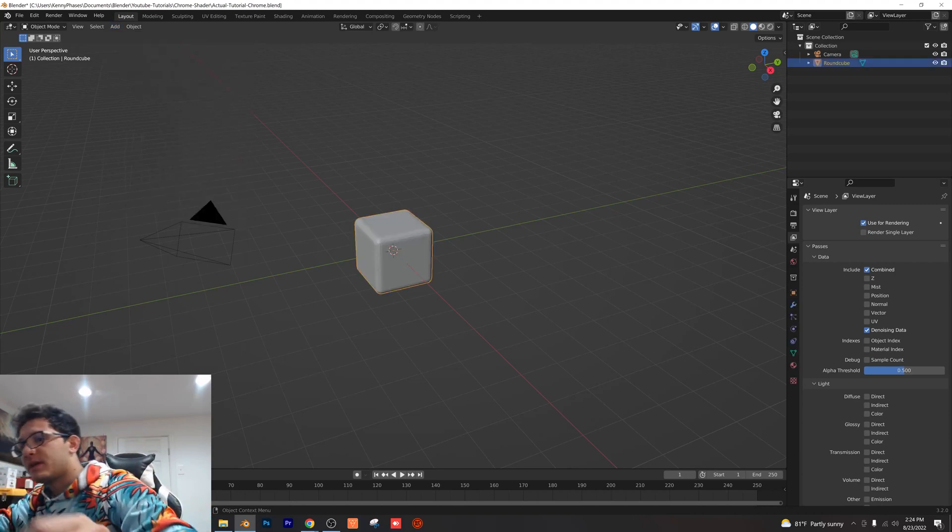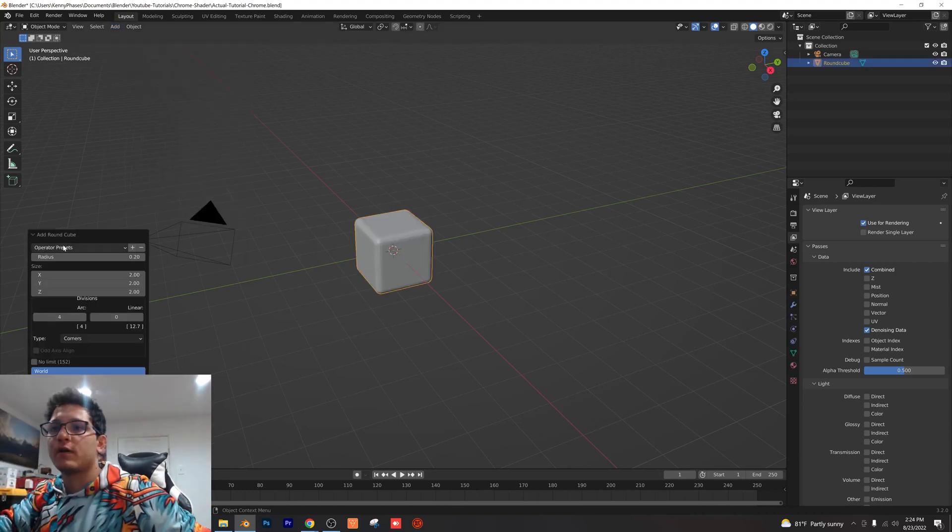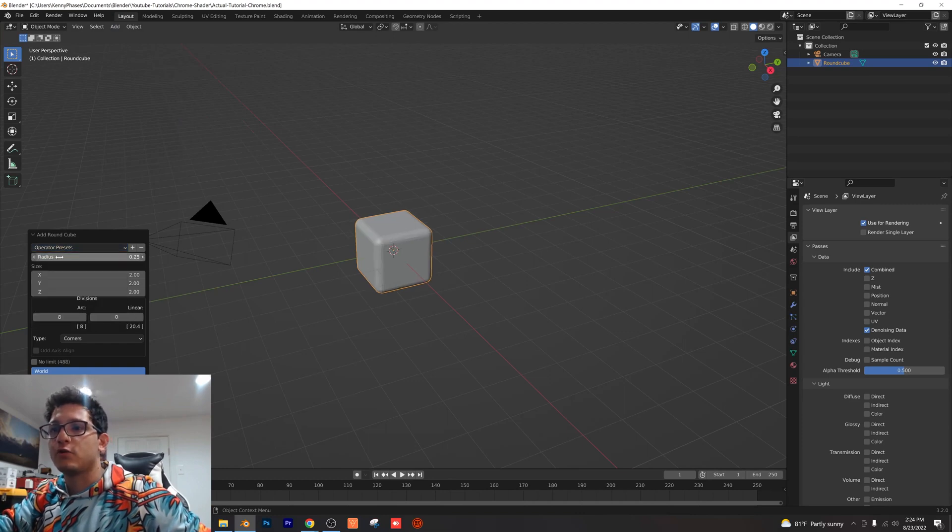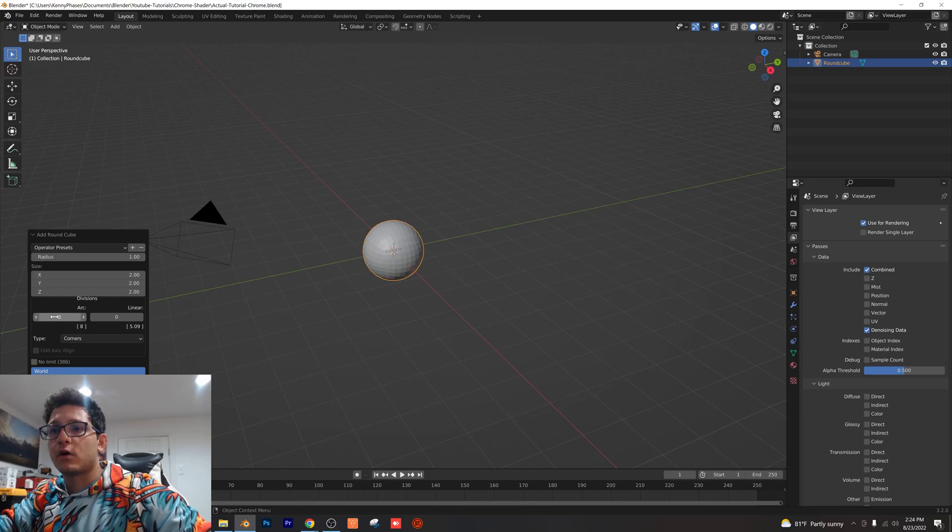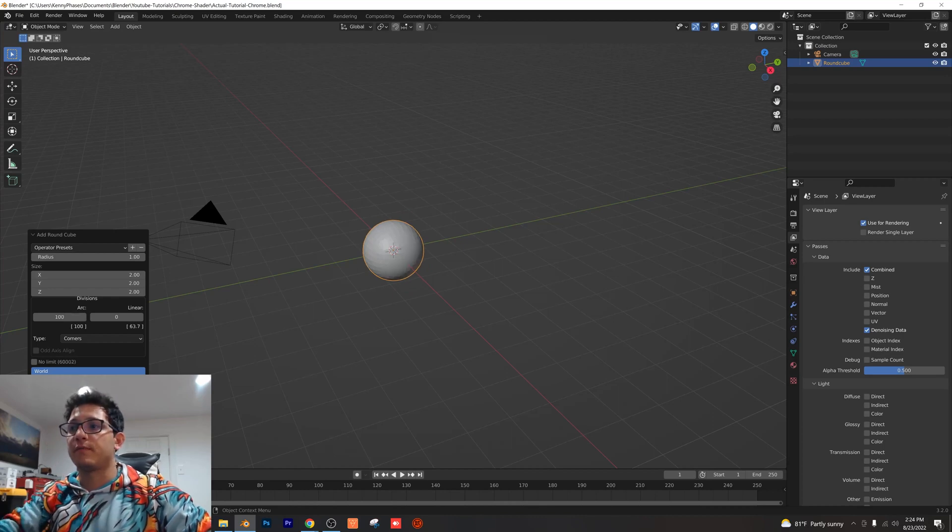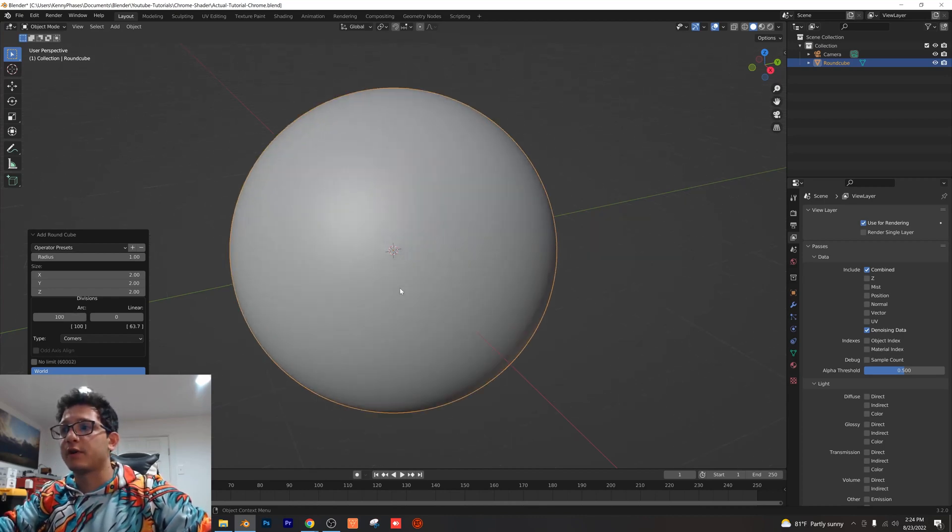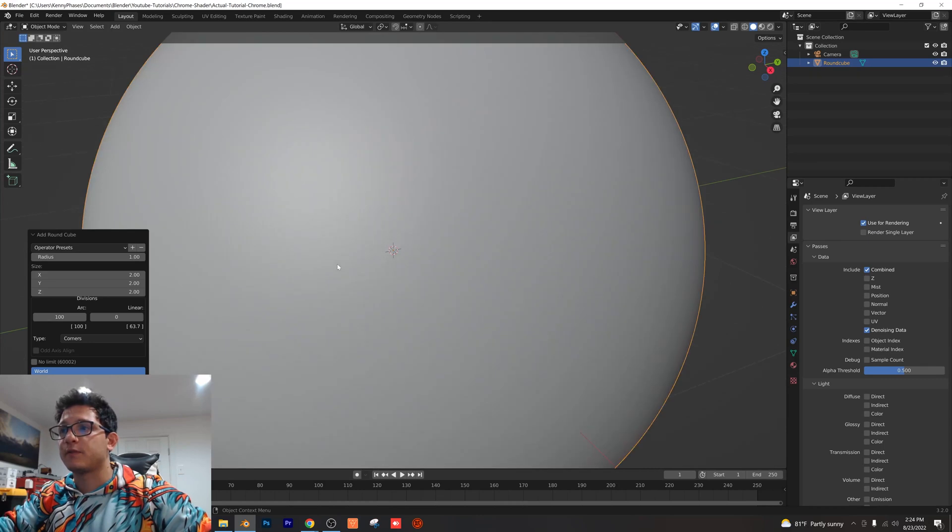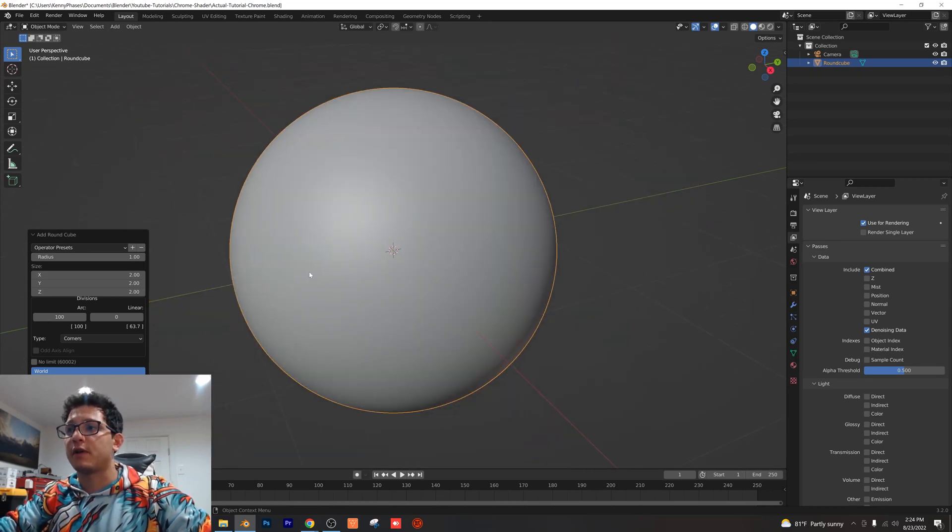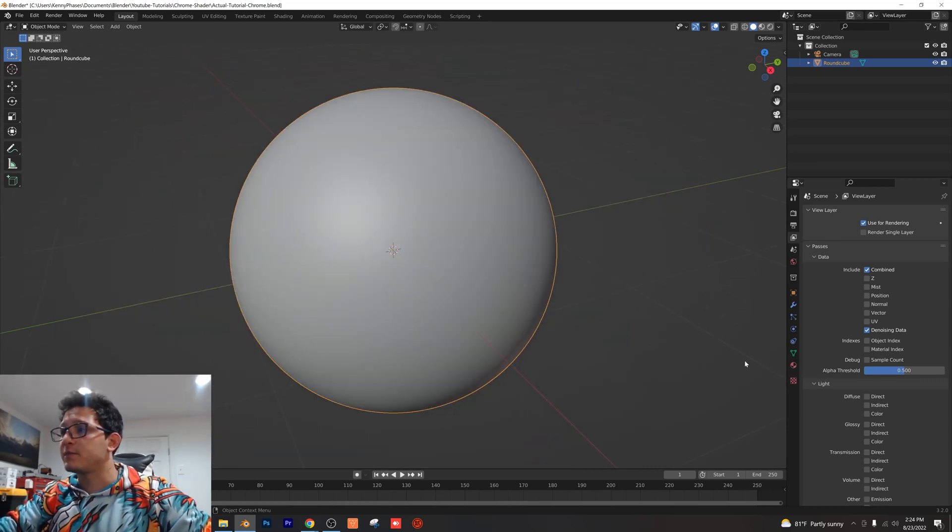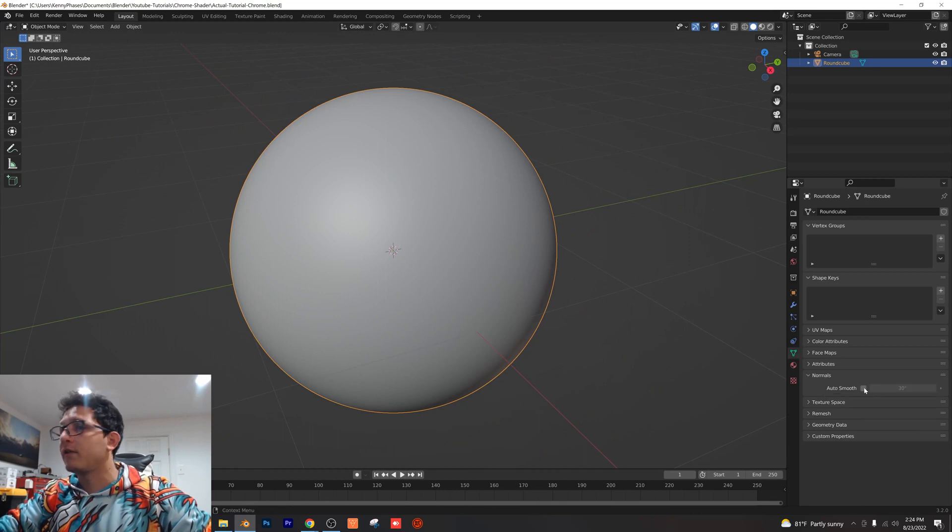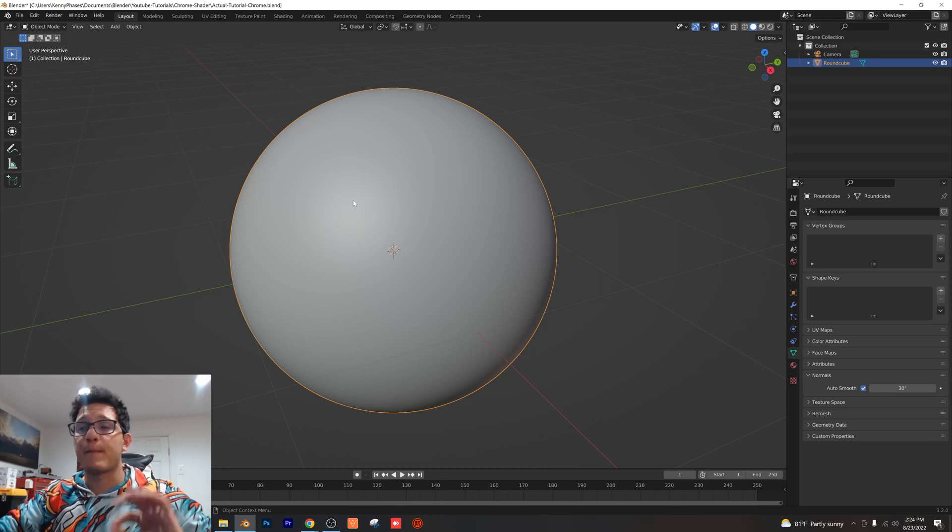Now you want to go add mesh round cube right here and there's going to be this little settings down here. You want to go ahead and make sure that the operator preset is on rounded cube, and then for a radius we're going to click one. For our arc divisions I'm going to do a hundred. You guys can do less than that, my computer can handle 100 subdivisions so that's what I went ahead and put in there. Then we're going to right click shade smooth and then we're going to go over to our normals tab right here and click auto smooth.